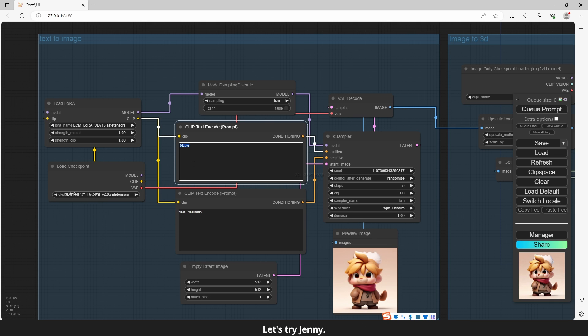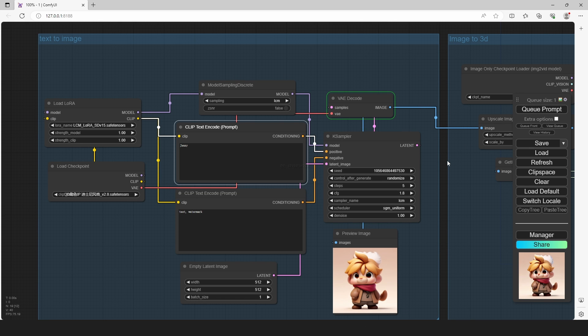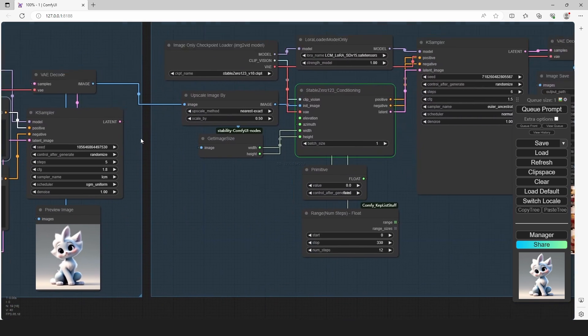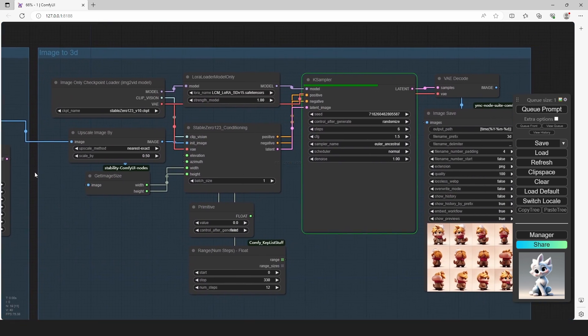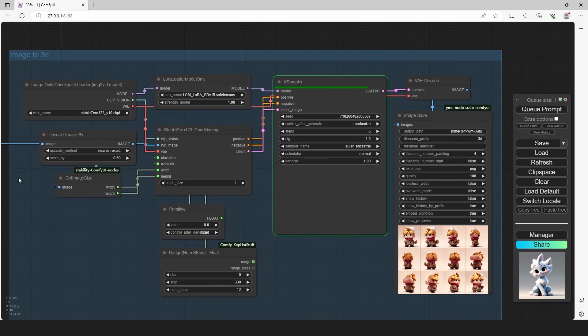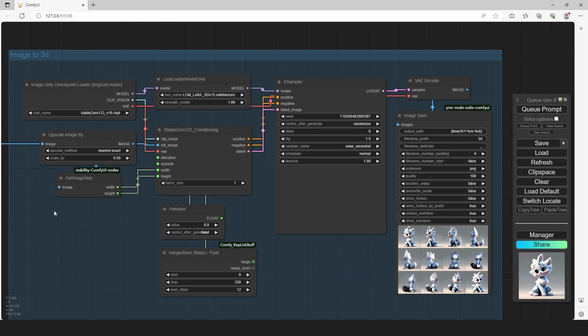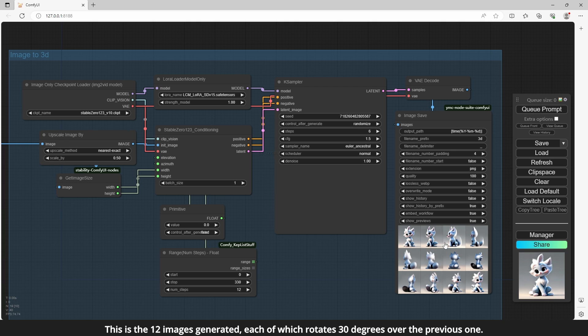This is the 12 images generated, each of which rotates 30 degrees over the previous one.